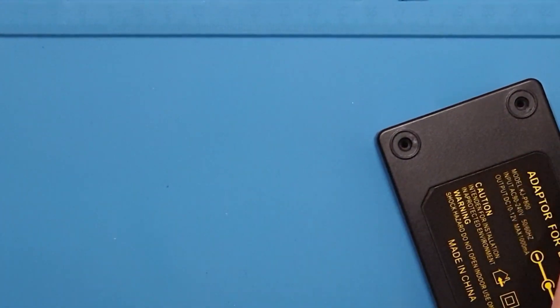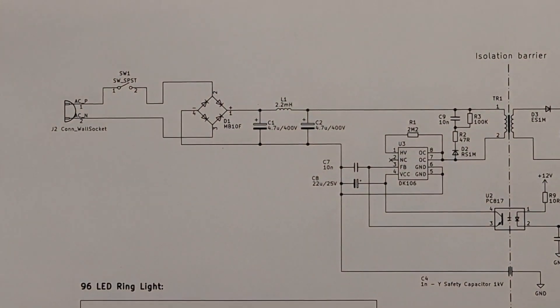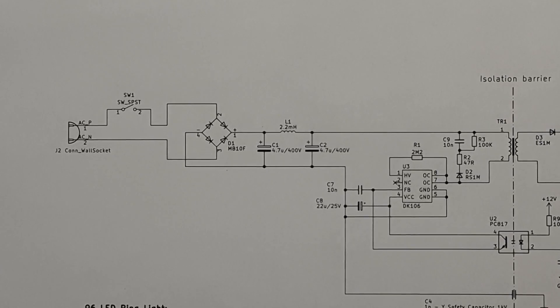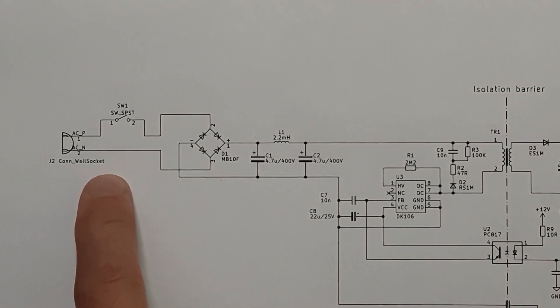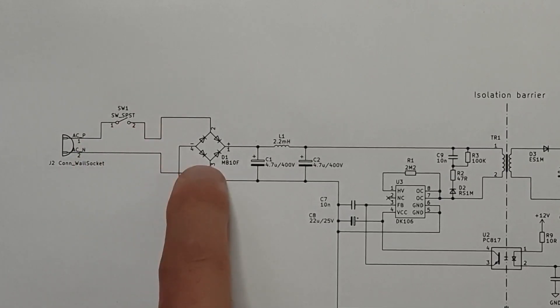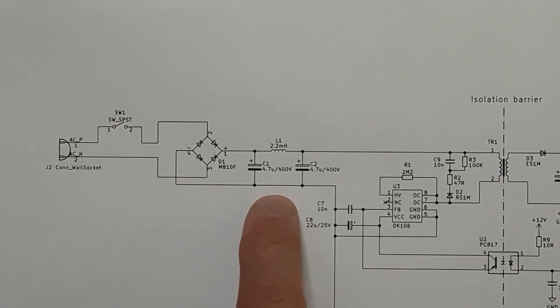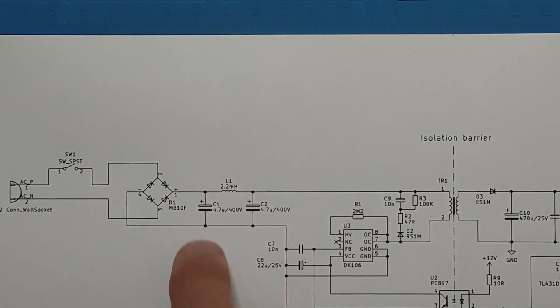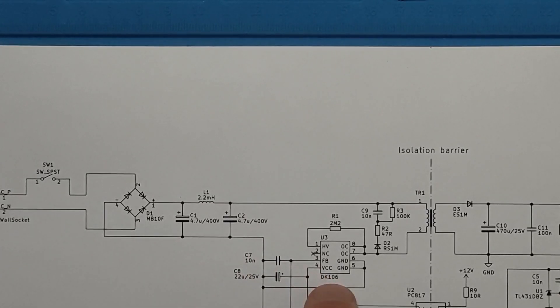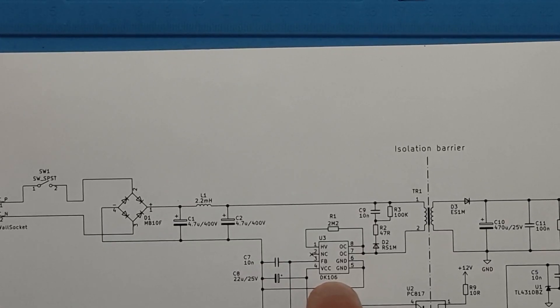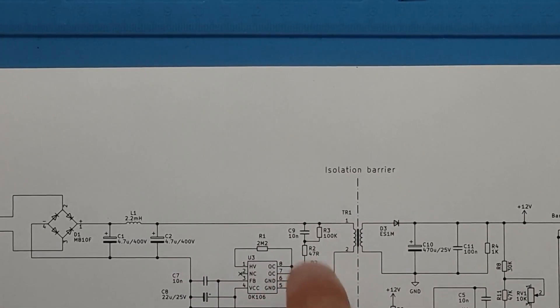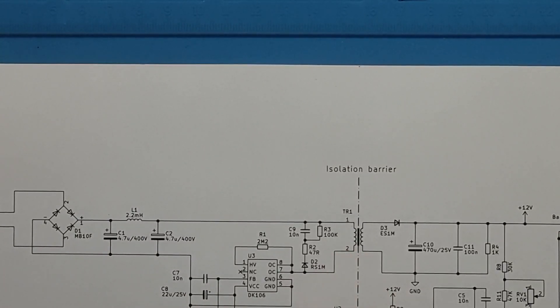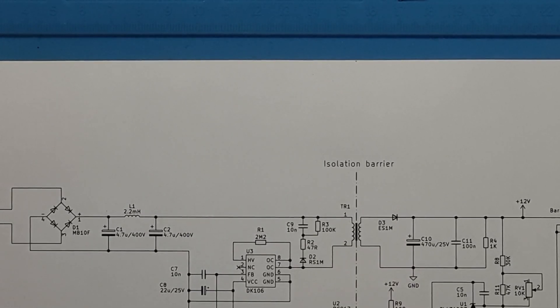Let's have a look at the schematic. So I drew this schematic in KiCad and you can also find that in the comments down below. So you see here we have the mains coming in through the on-off switch to a bridge rectifier and through a small filter here to electrolytic capacitors and an inductor. And then we have the AC to DC switch here. That's the brand DK106, the type number. And here we have a snubber network and the transformer, the mains transformer. And the Y capacitor here and the optocoupler with the feedback.